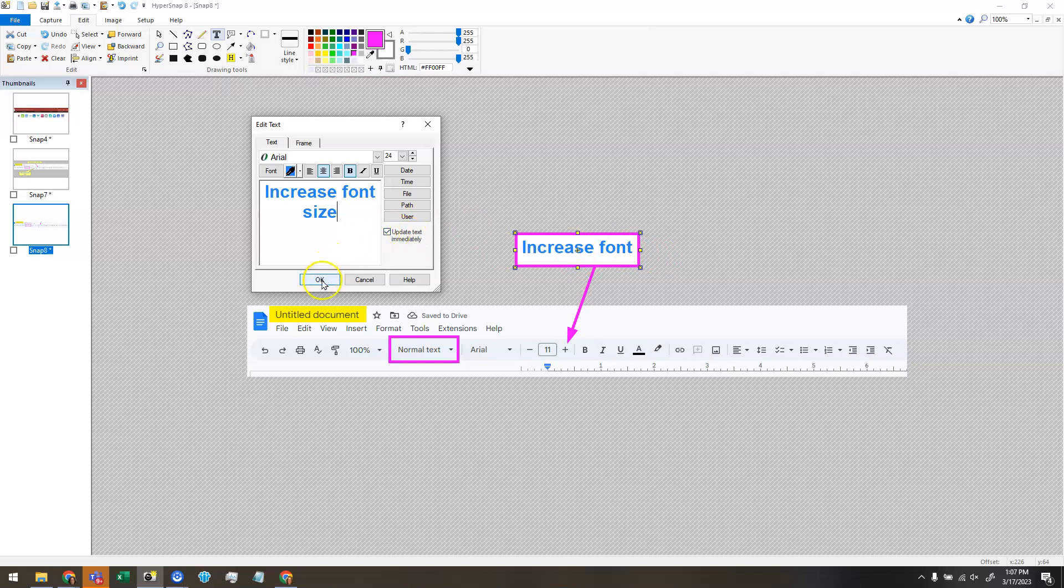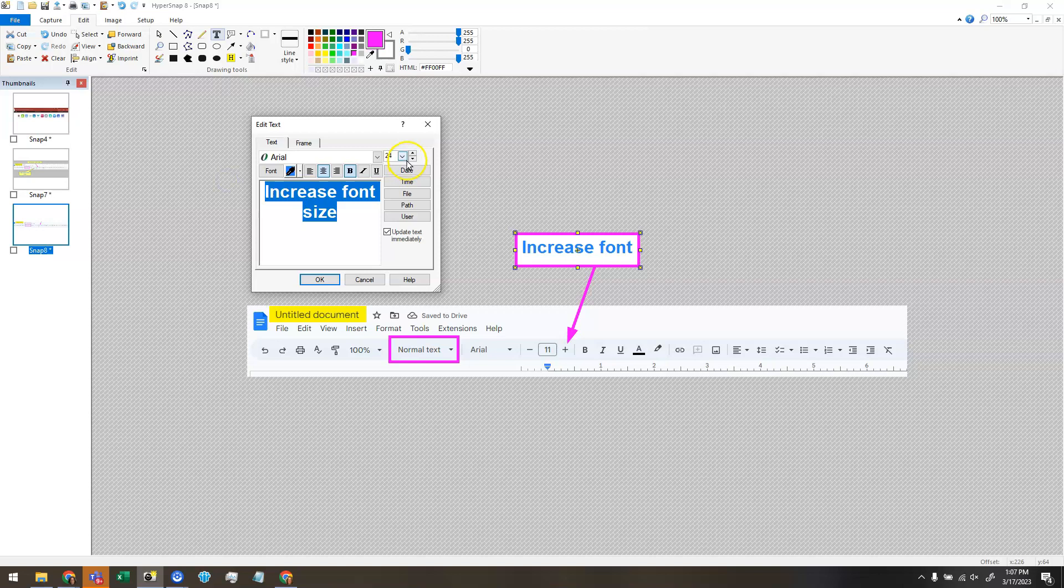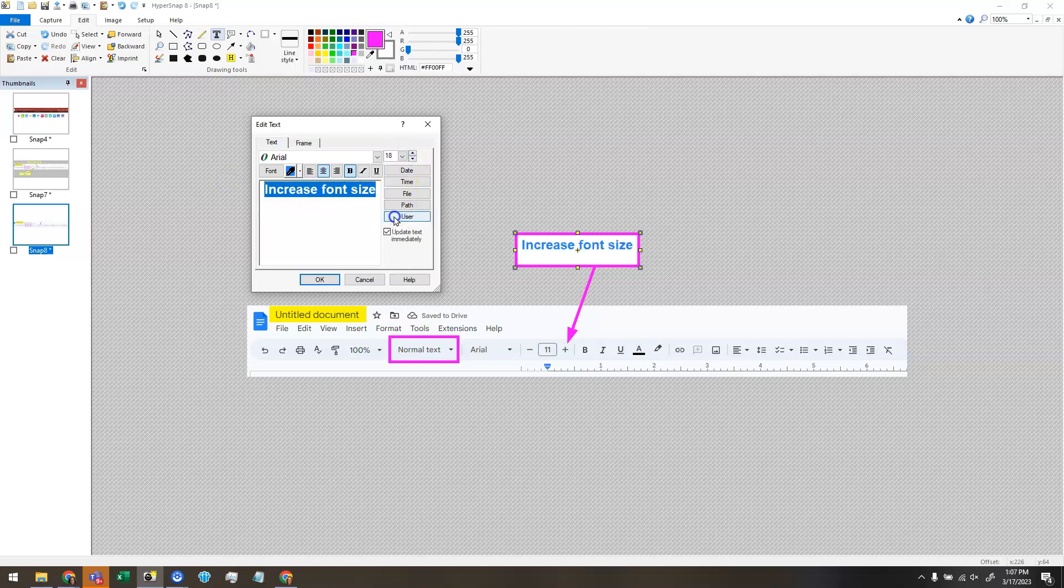I could click OK and then resize this text box. But instead I'm going to make my font smaller. Before any changes up here will take effect, you have to select the text. So I'm going to choose a smaller font that fits in the box.